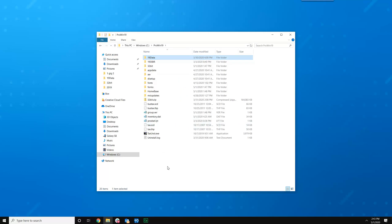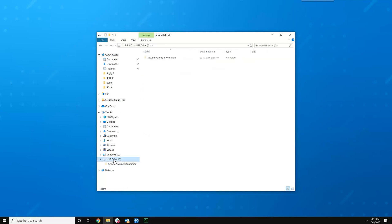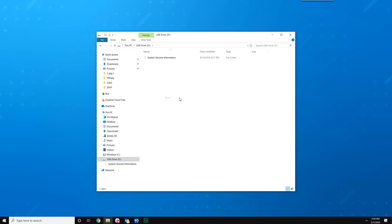At that point you're going to want to put in your thumb drive and that should create another drive here. In this case it's D but it could be any drive letter. Double click on that, on the right hand side right click on a blank area and paste, and you should see the 19 data folder come over to that.